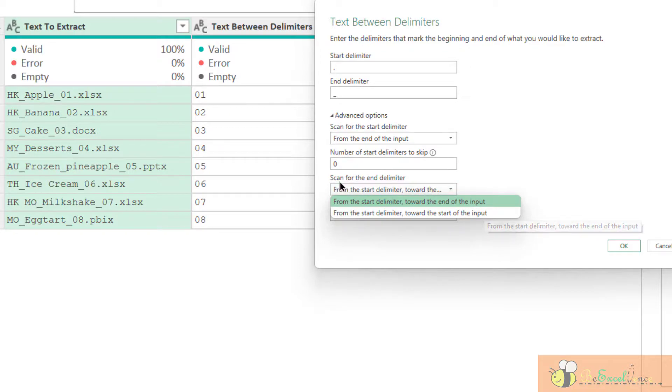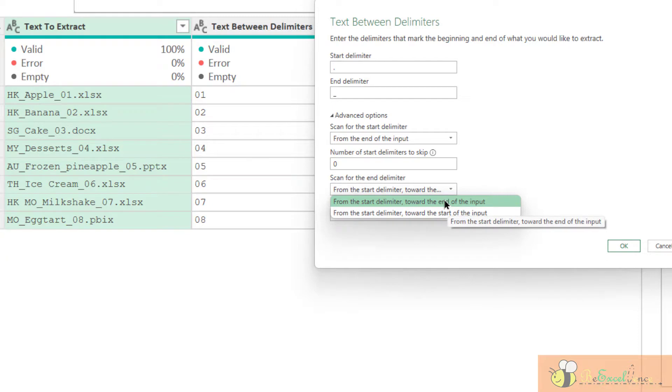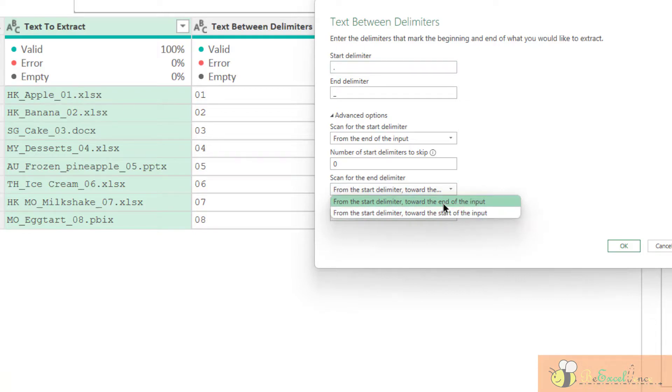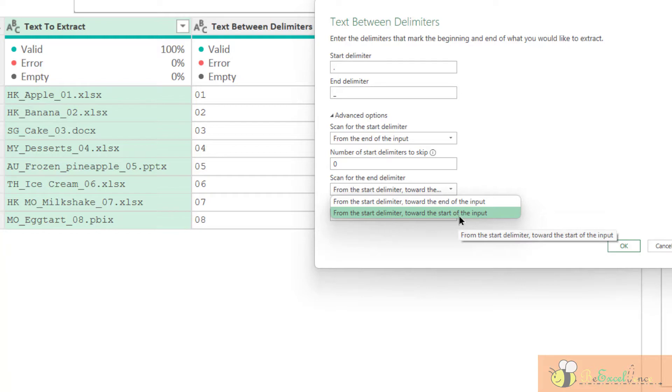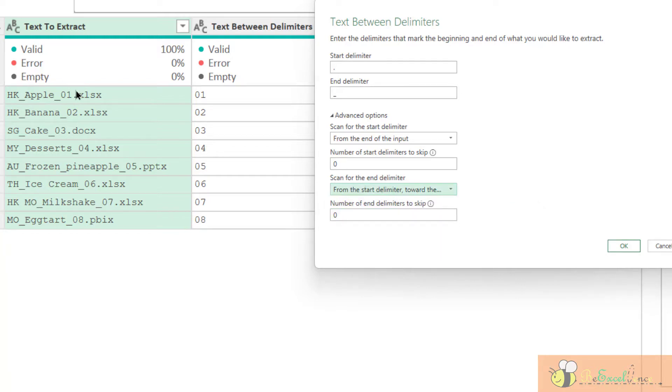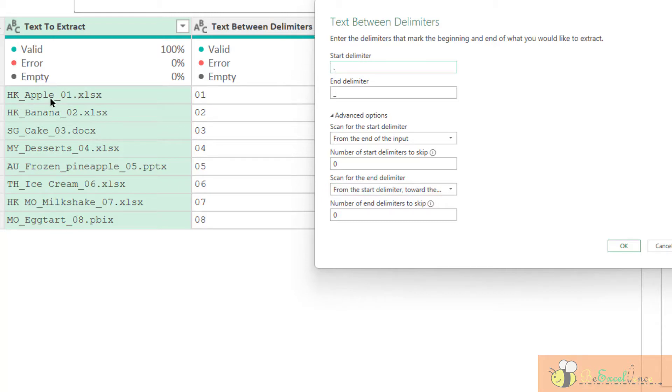Okay. This is for the end delimiter options. We have two options here. The first one is from the start delimiter. That means the period here we identified, and then toward the end of the input. That means the search direction is from this starting point, search in this direction. The next option is from the start delimiter but toward the start of the input. Toward the start of the input means in this direction. So that means we will search for the first delimiter period here, and then we will look backward. And then look for the underscores here. And then extract all the text in between. Let's have a look. We will have the same result.